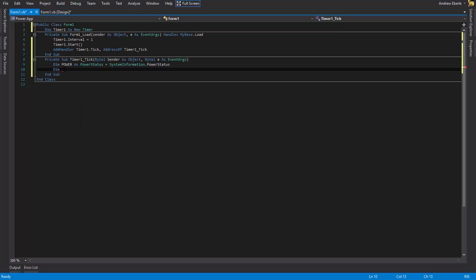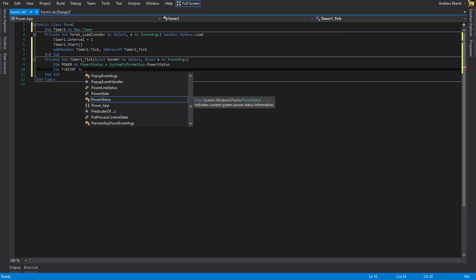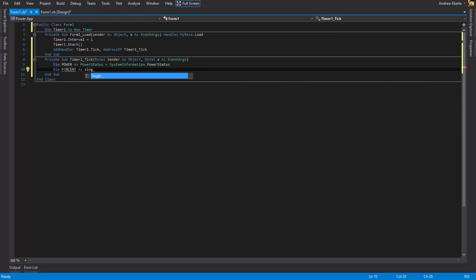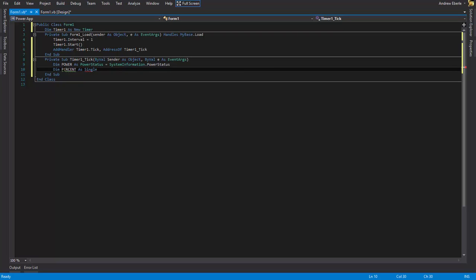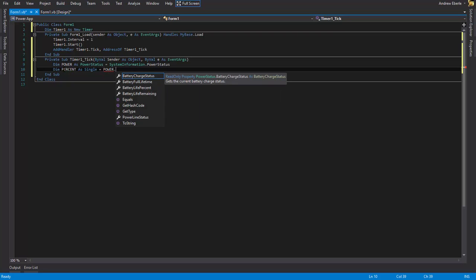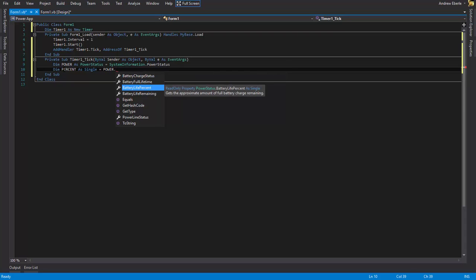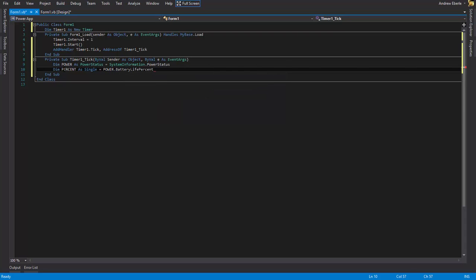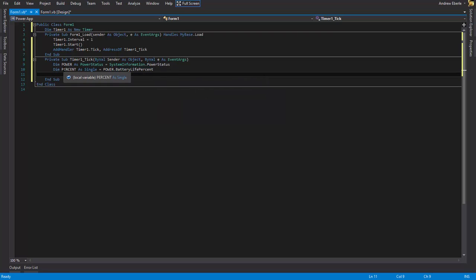This one is going to go dim and we'll just write percent as a single because we want it to be a single. We don't want it to be a decimal. It's just like it says it represents a single. So this is the one that we want. This is going to equal power dot battery life percent. Okay. Just like that.